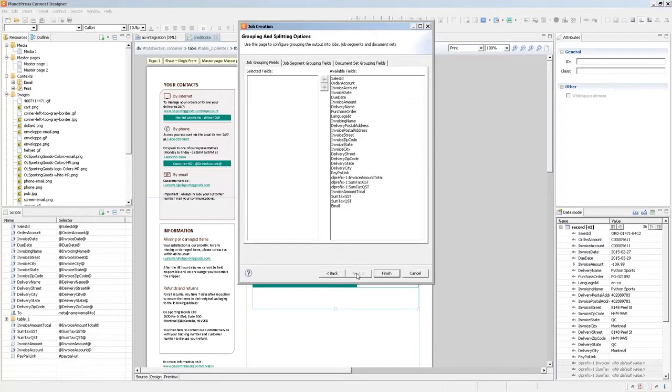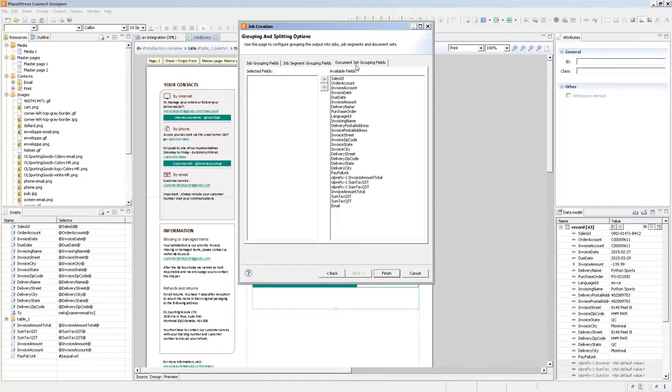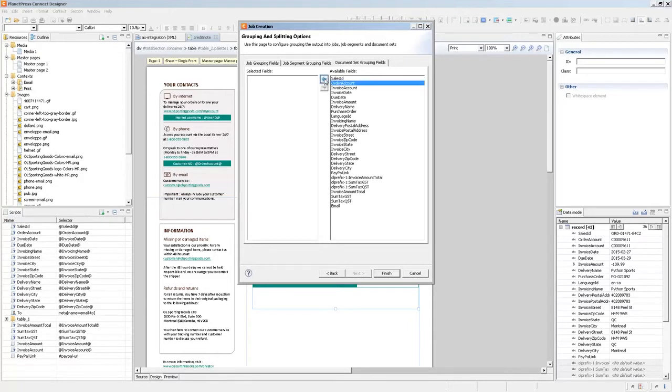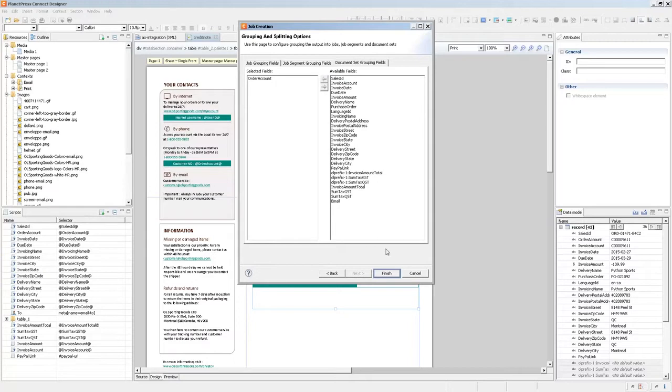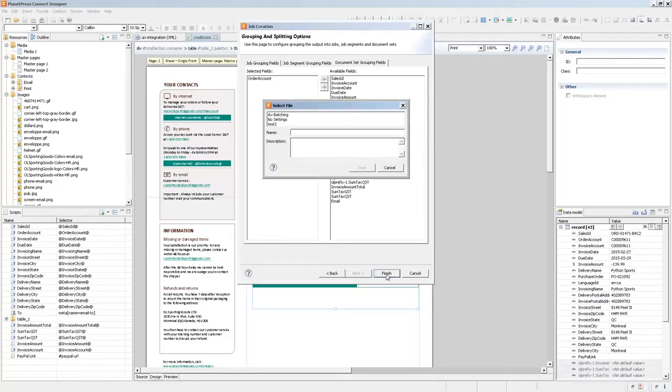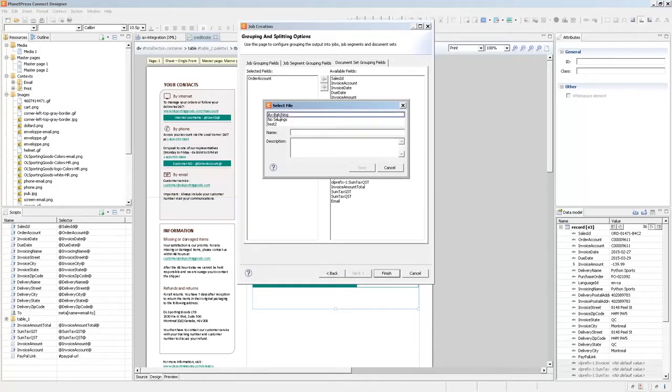And the last option that we need to put is the actual grouping of the documents. So here all we need to do is to choose a field for the document set grouping. Whenever this field changes, then a new document set is created. Now, essentially, that's all you need to do to create your batch. So let me just overwrite the batching preset that I had already.